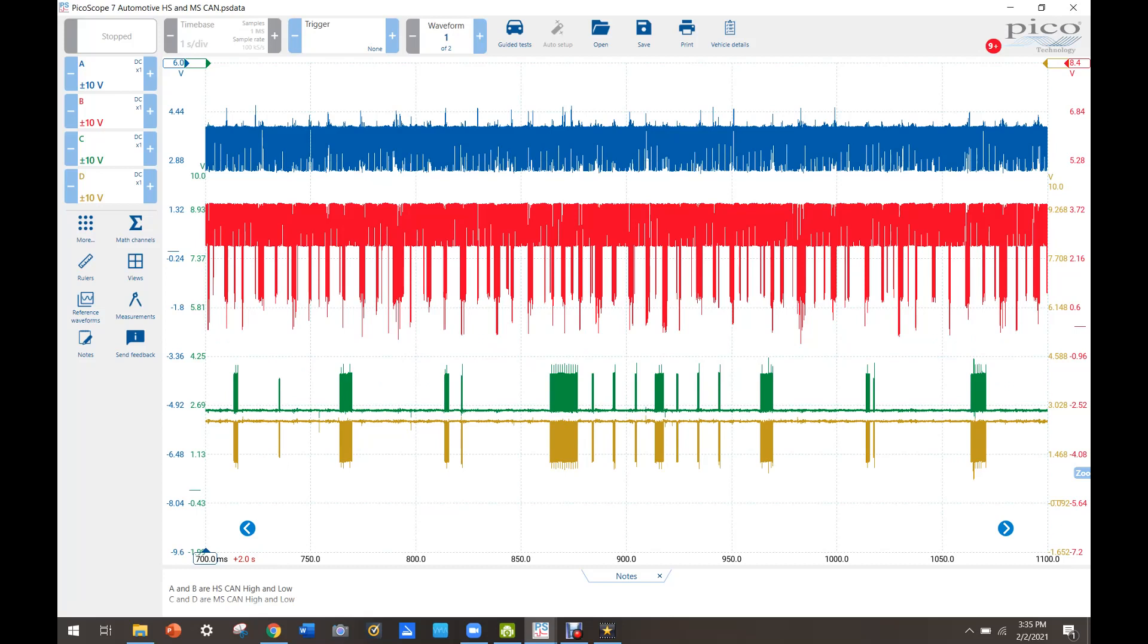So I think what we're going to have to do now is determine whether we have a circuit issue like a wiring issue or a module issue and the easiest way to do that is just start unplugging modules and see which one makes the bus better. If the bus doesn't get any better then we're going to have to go dig in through wiring and see if we can find an issue.